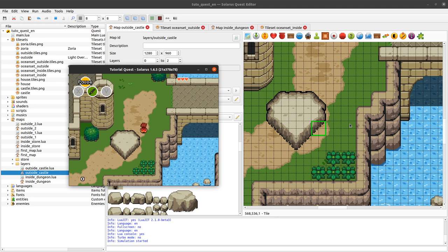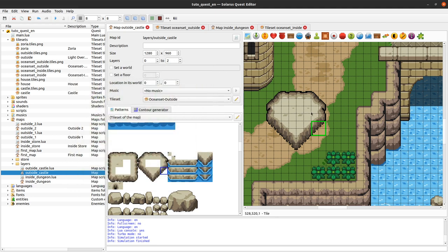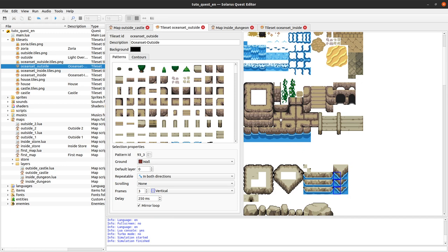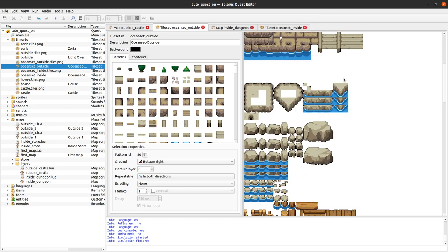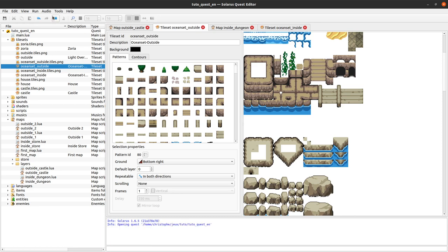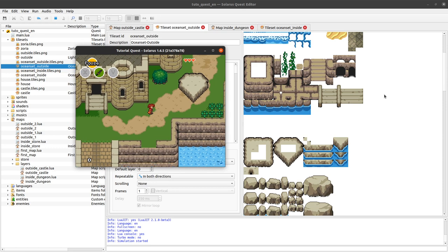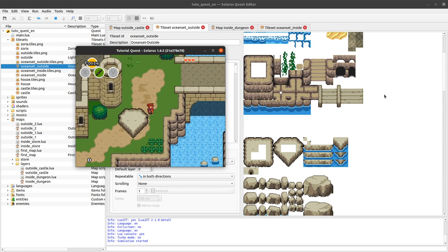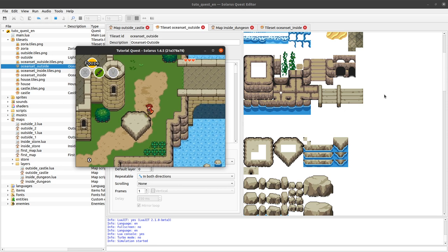Here there is a small problem — we forgot in this tileset to define this particular tile as a diagonal wall, so it's a full wall instead. You can fix this by setting it to bottom-left wall and bottom-right wall. This should be better now. As you can see, whenever I modify my tileset it has an effect on any existing map that uses this tileset — I don't have to recreate my tiles.